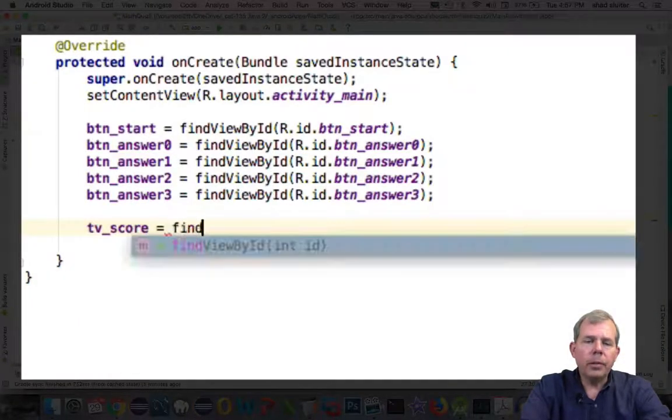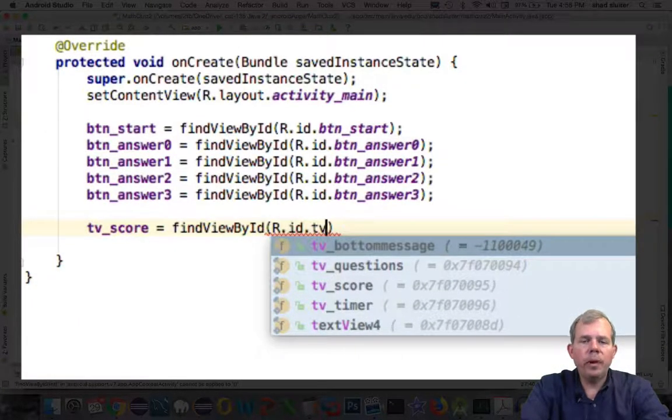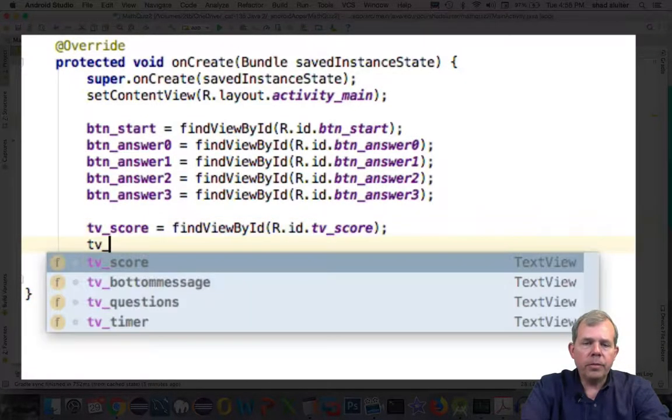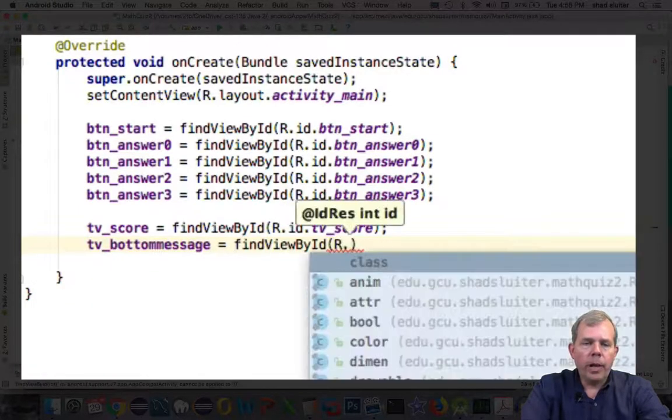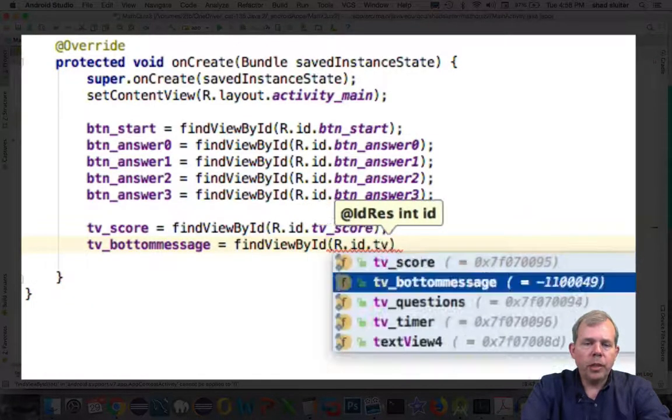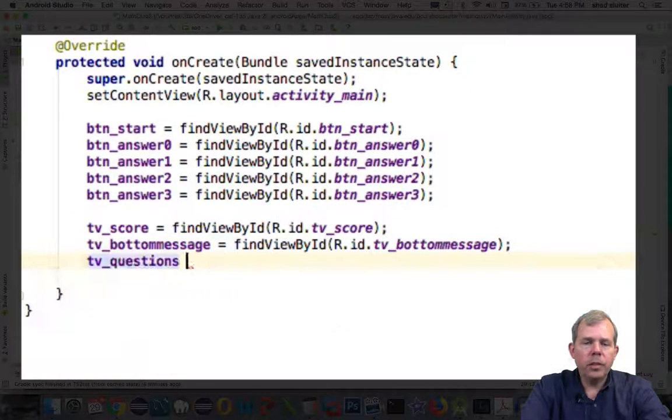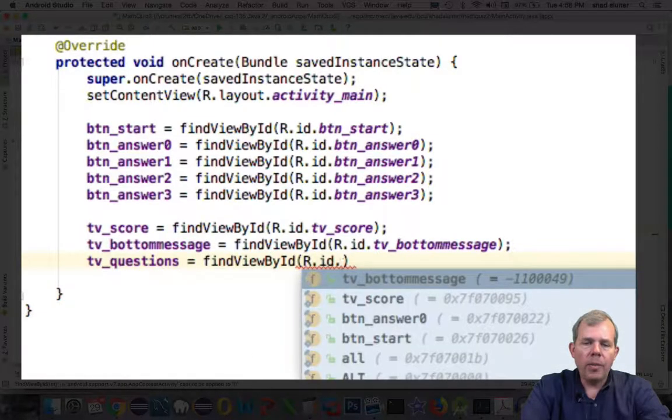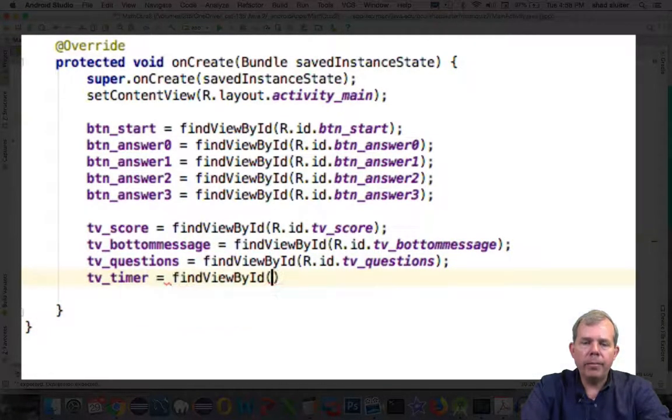Next I will define all of the text view variables. We should have score, bottom message, questions, and TV timer. Each of these will use findViewById.